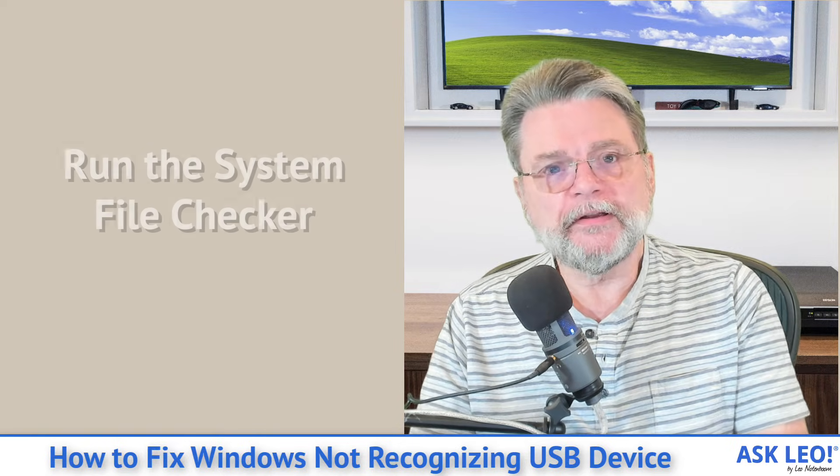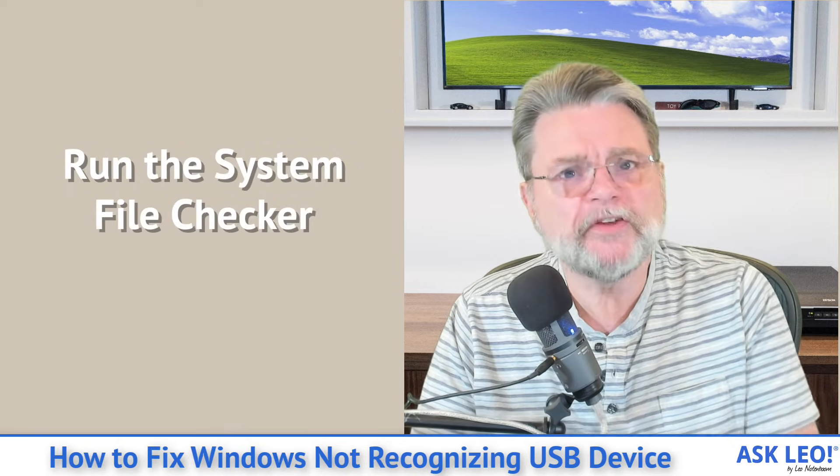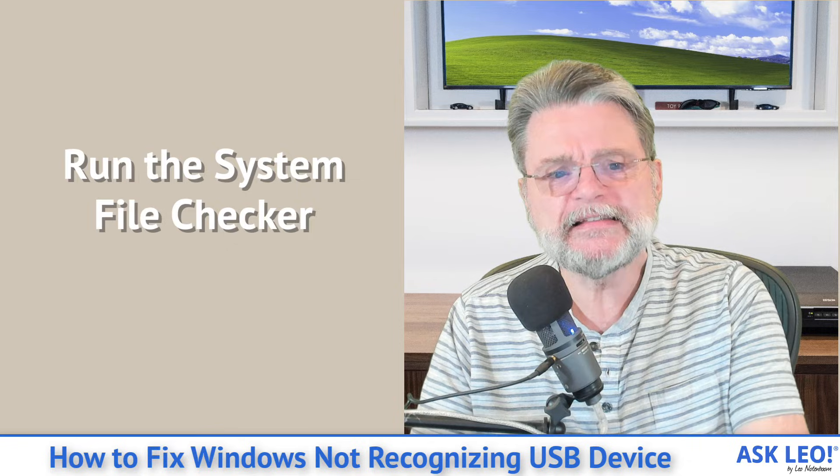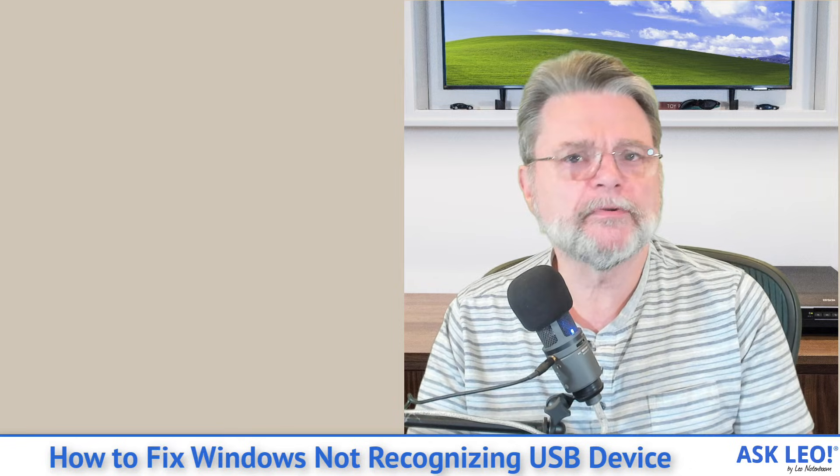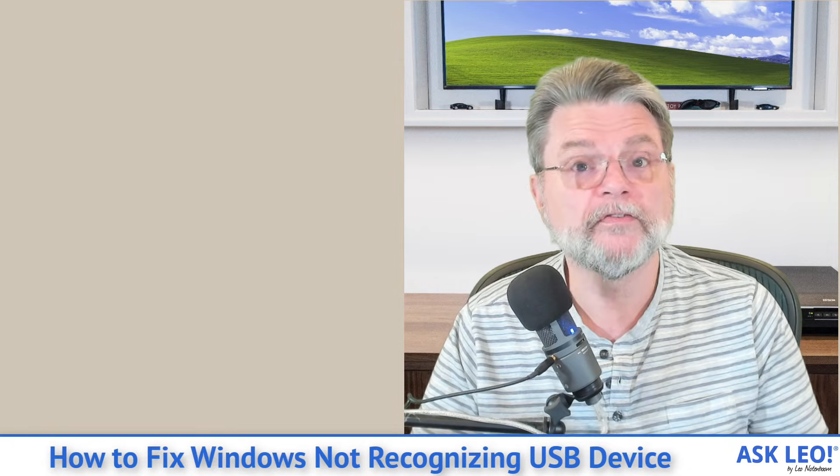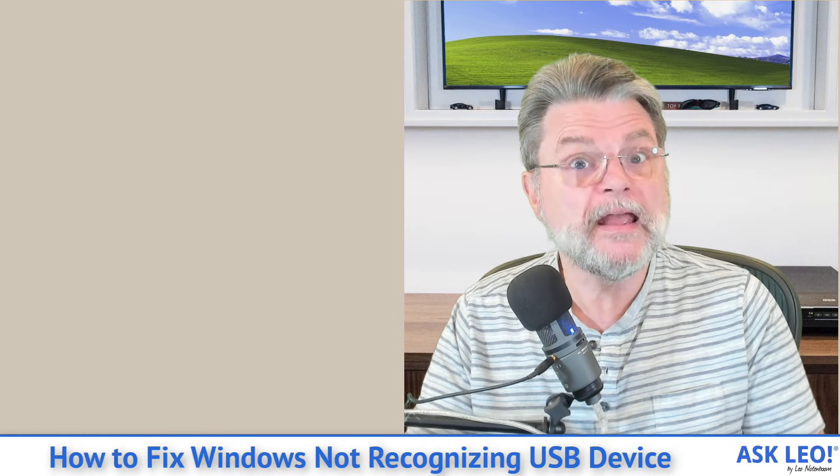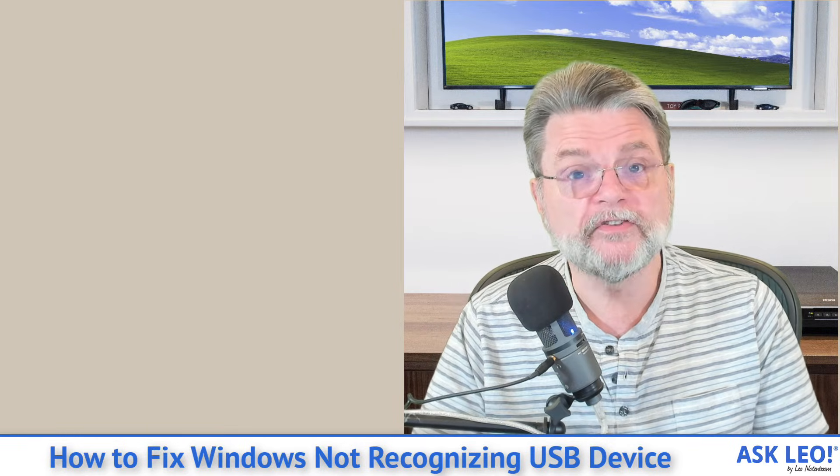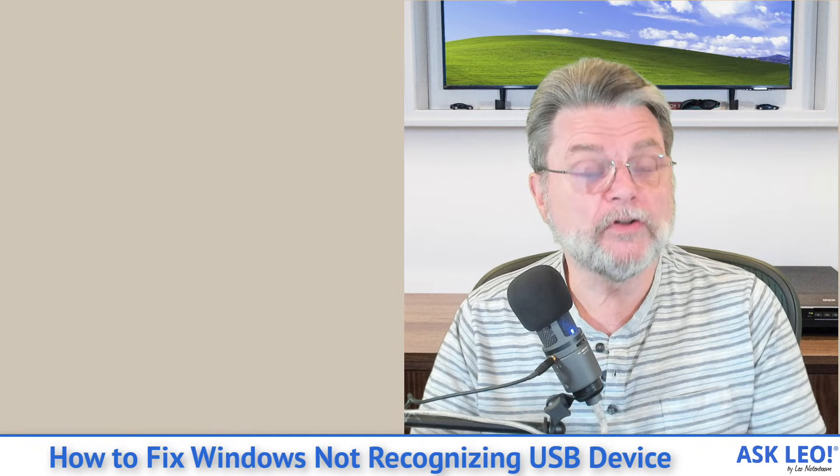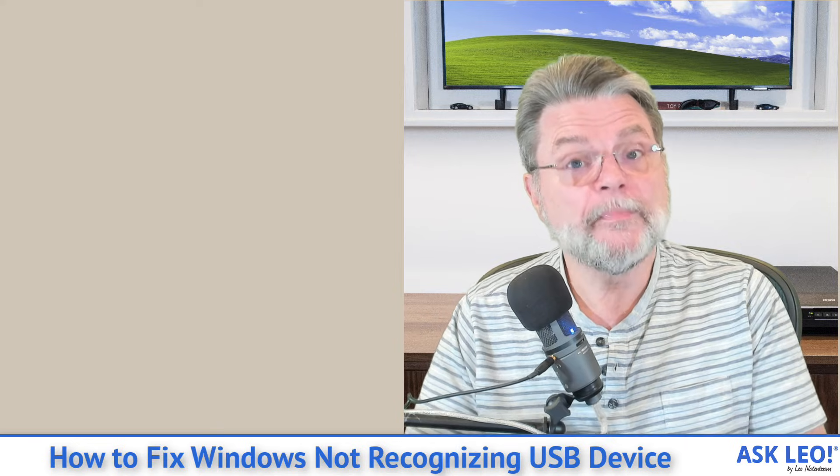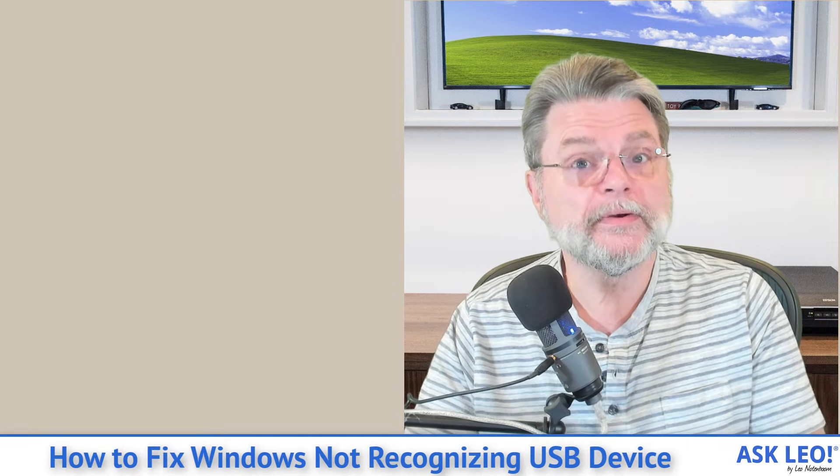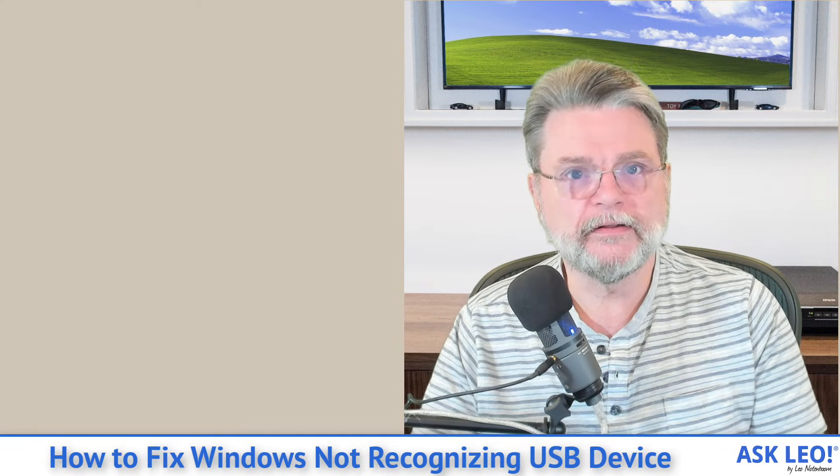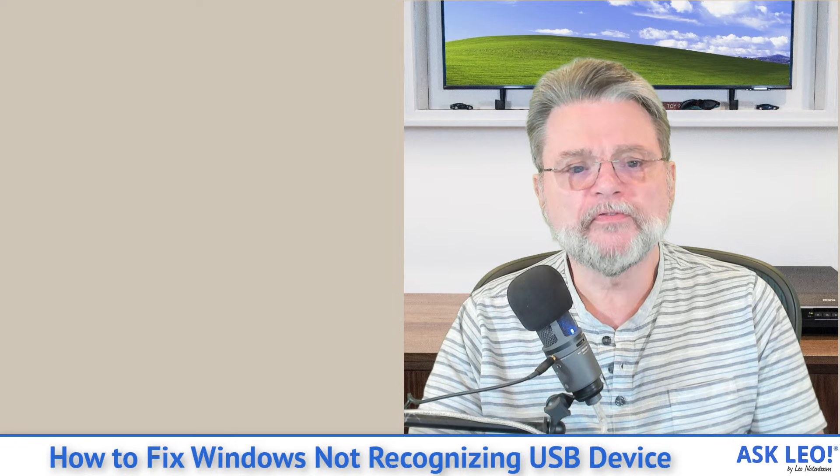Number thirteen, run the system file checker. Make sure that the system itself hasn't been compromised or that there isn't a problem with one of the many files that make up Windows itself. Again, we're getting into long shot territory, but this is something else that is worth considering as you're trying to diagnose this problem.